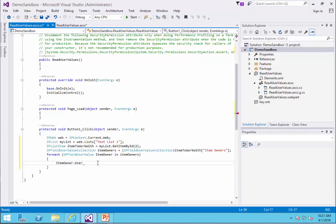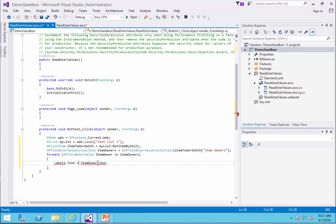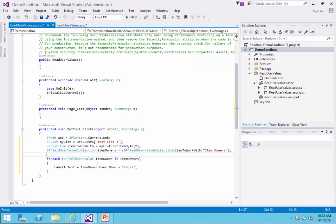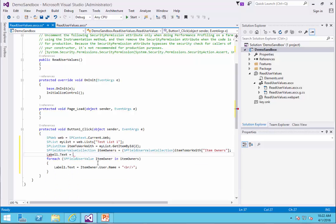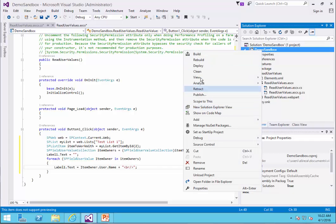So here I set label1.text equal to user.name plus a BR slash as a newline in HTML. And to make it a little bit cleaner, I initialize label1.text to nothing before the loop. Let's deploy and see how it works — right-click, deploy.